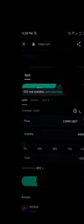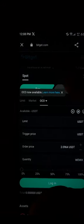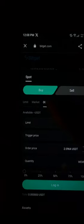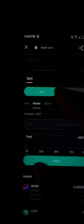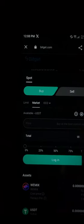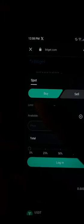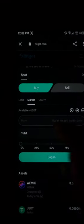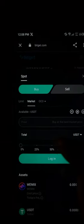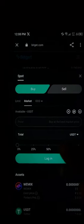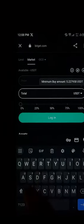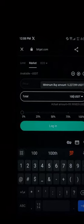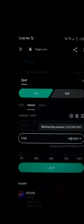All you need to do here is enter the amount of tokens you wish to buy. Set your trading type to market. Once your trading type is set to market, simply enter the amount of USDT you wish to spend — for example, 100 USDT worth of WIMIX tokens.